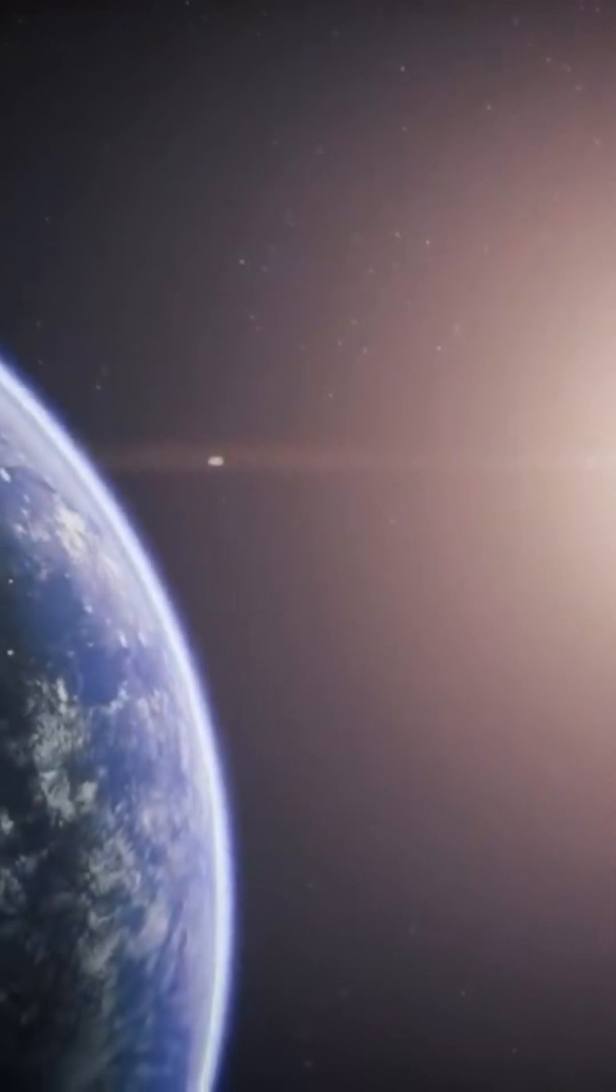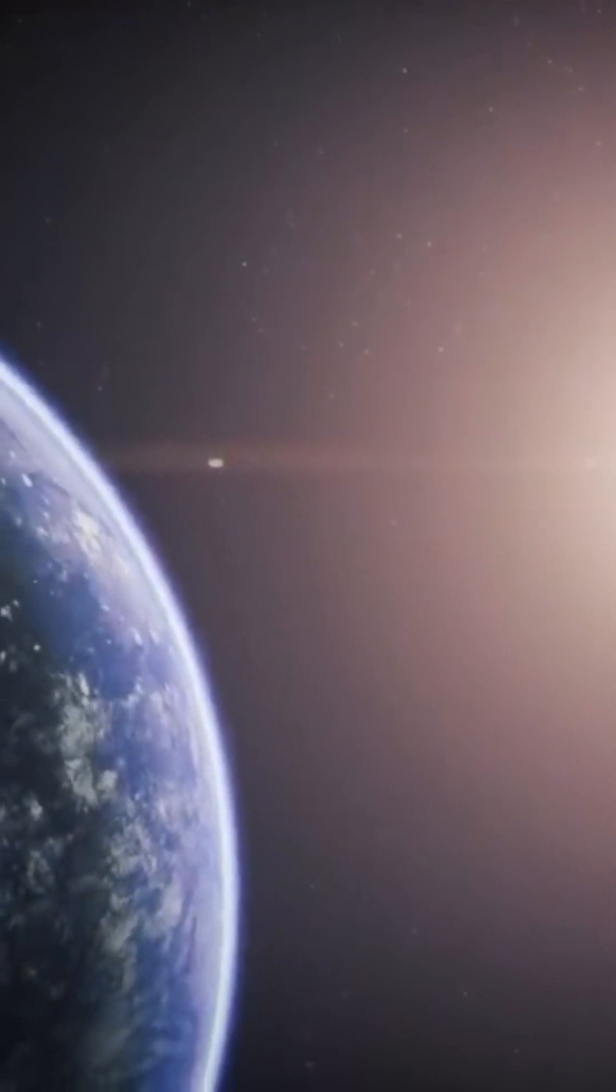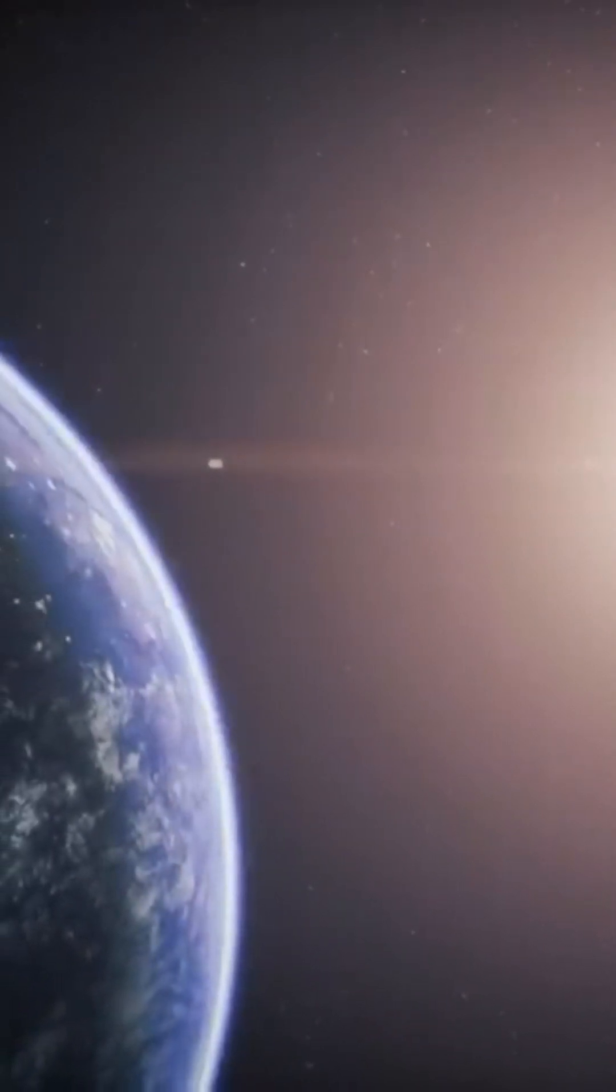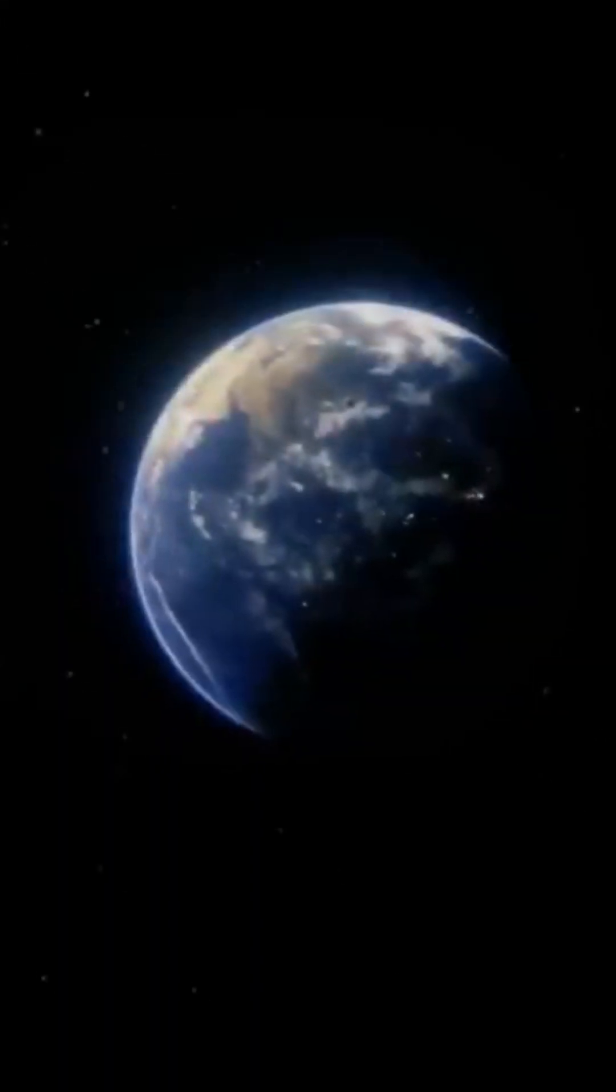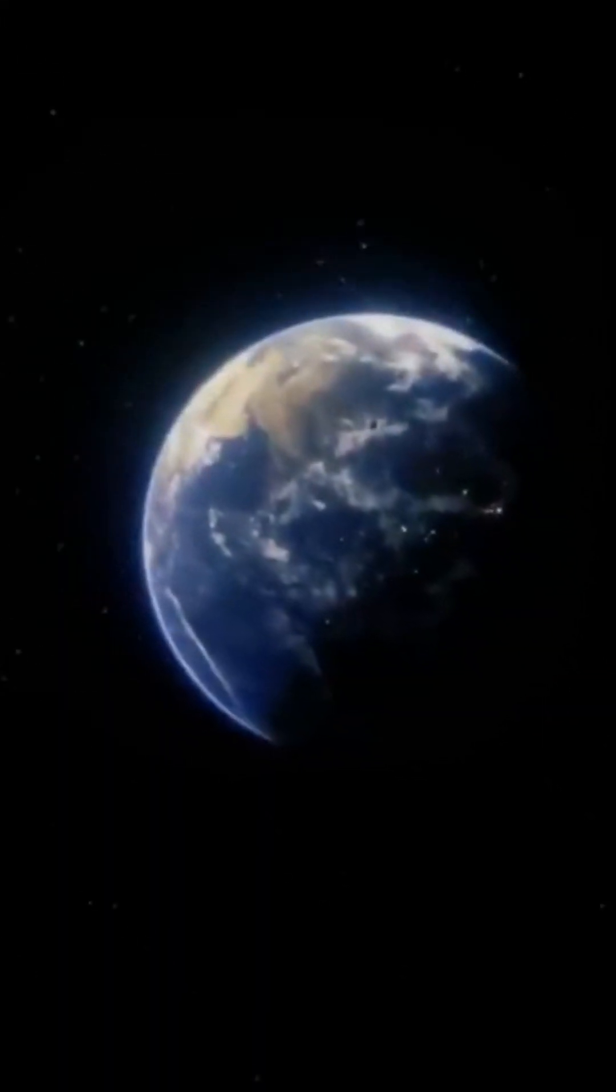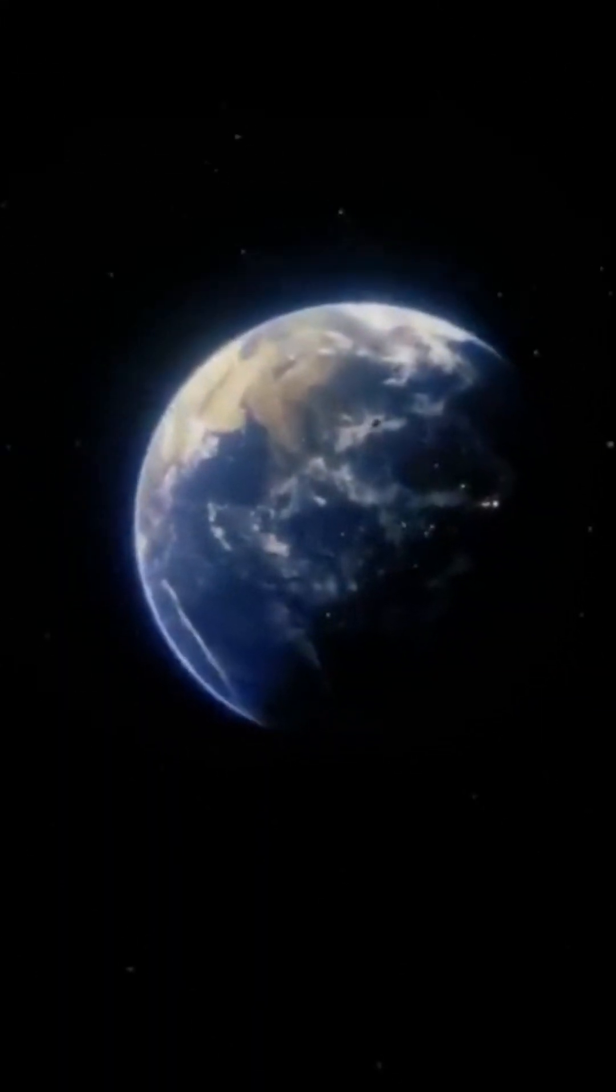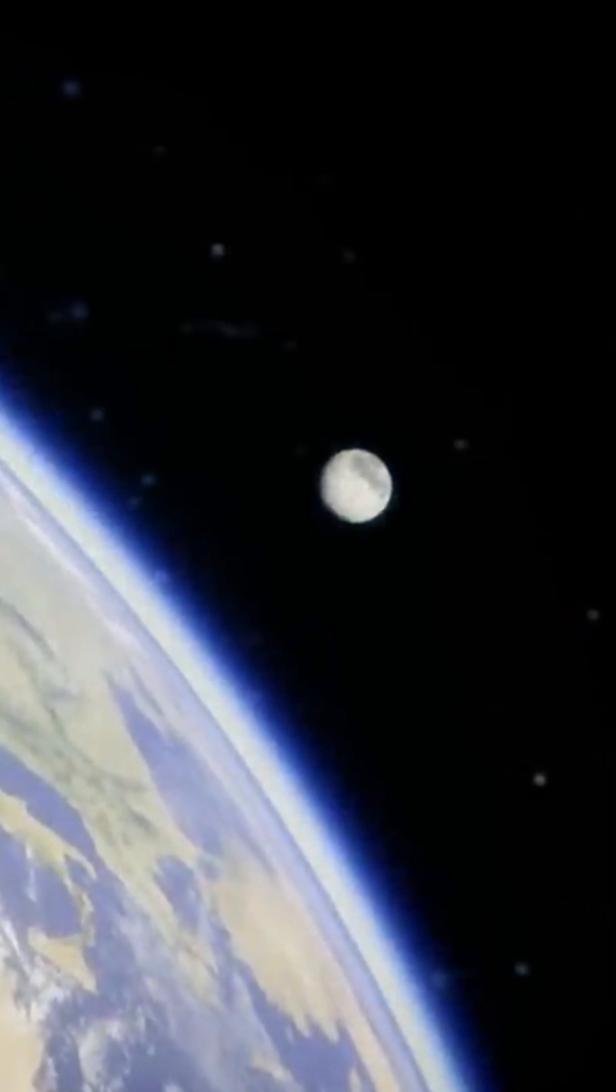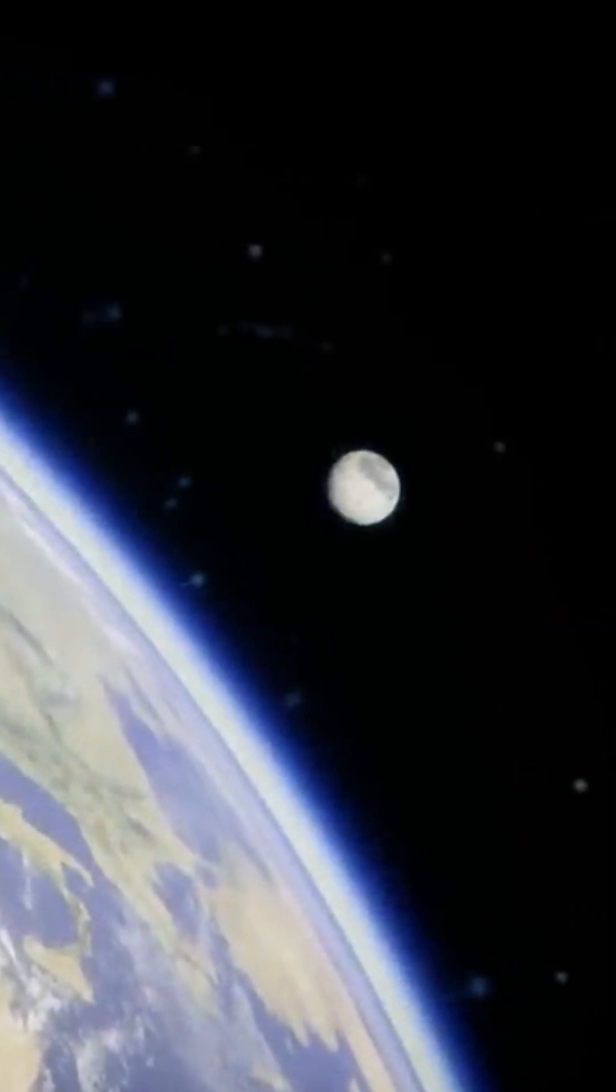The Earth rotates on itself in 23 hours and 56 minutes. While Mercury and Venus have no satellites, the Earth does, the Moon.